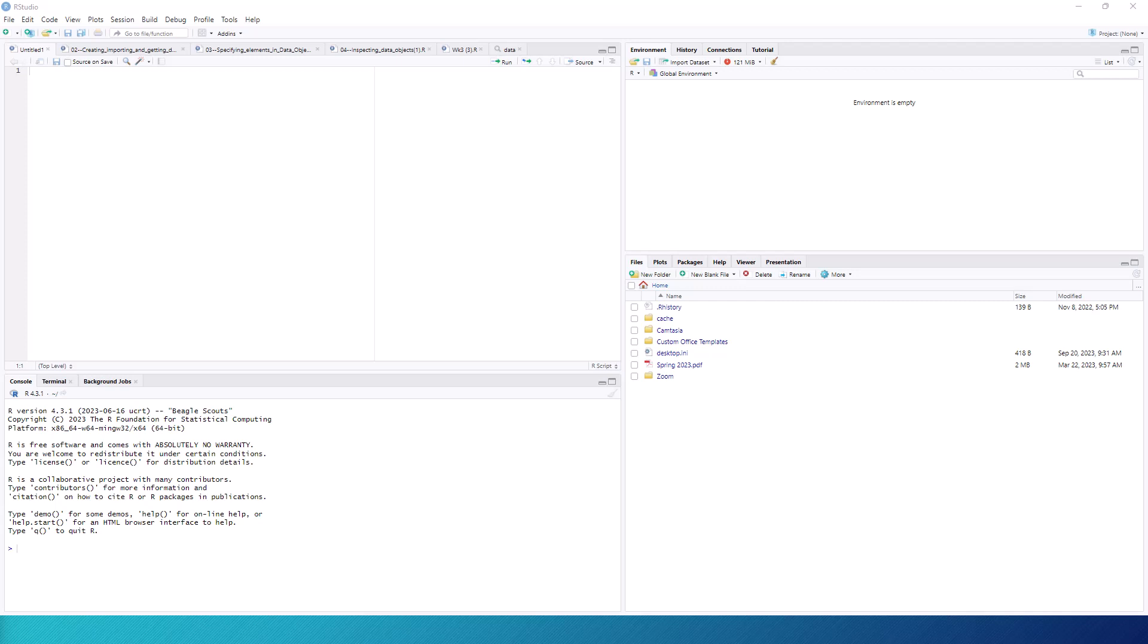Similarly, if you want to save something, it will default to saving it in the working directory. For that reason, it is worthwhile to make sure that the directory in which you wish to keep your files is the same place that R is using as the working directory.